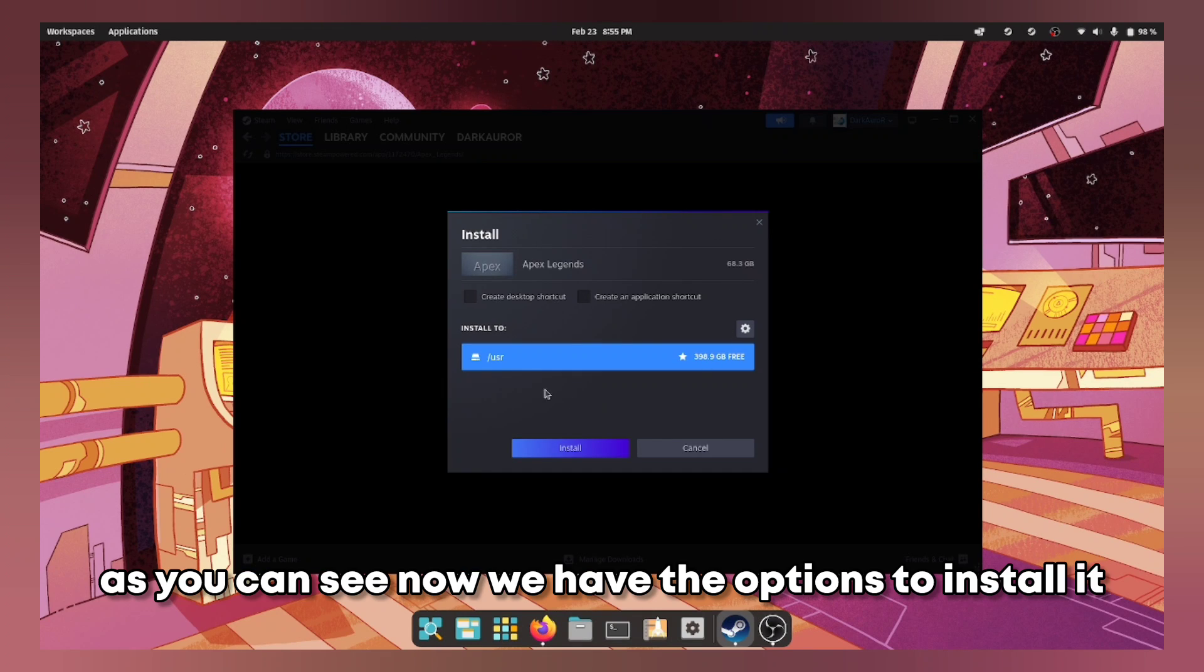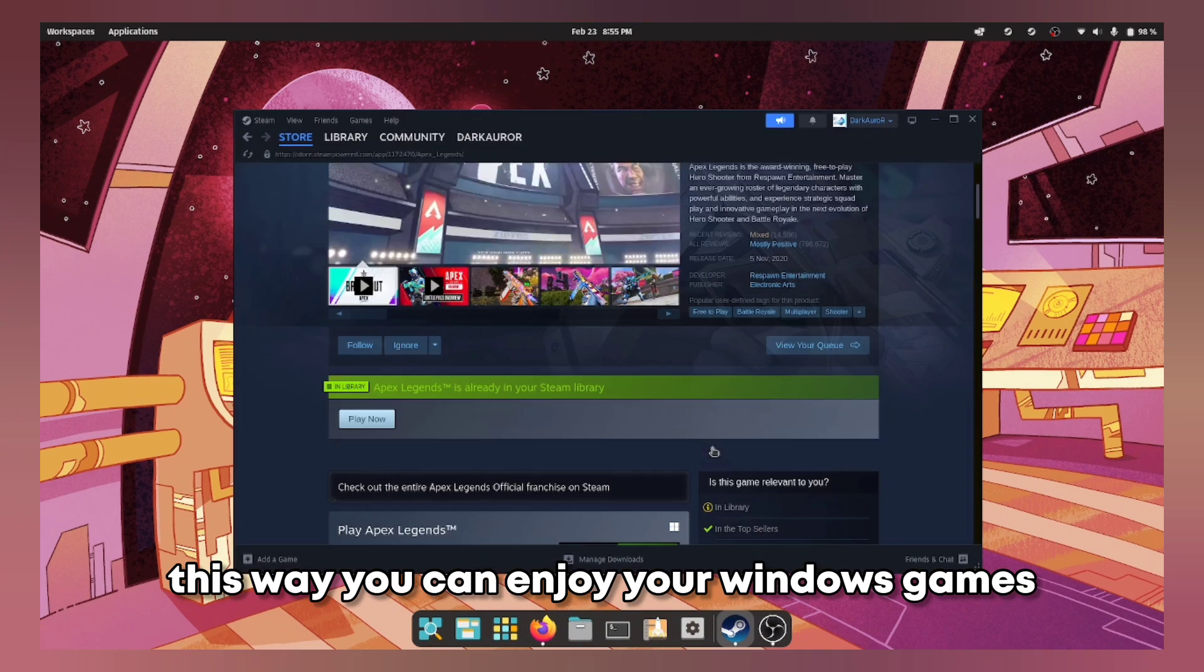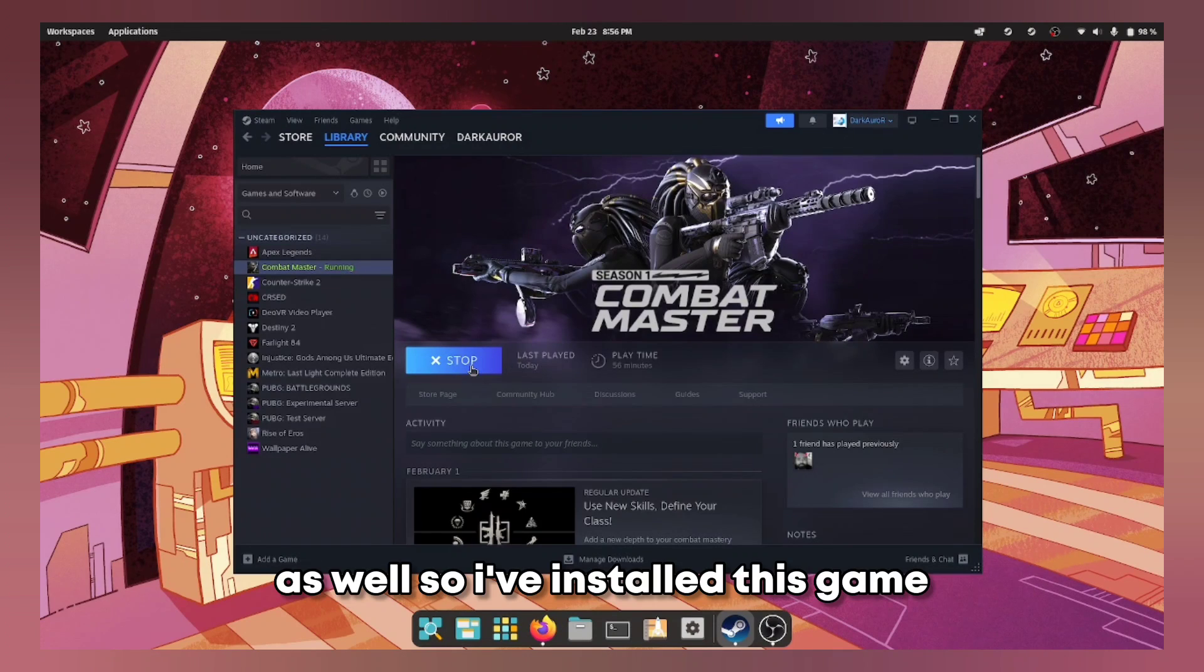As you can see now you have the options to install it. This way you can enjoy your Windows games as well.